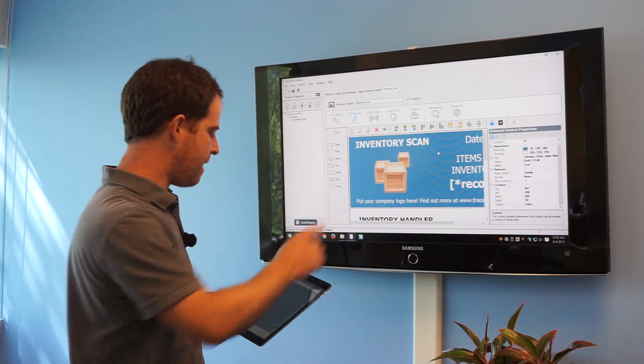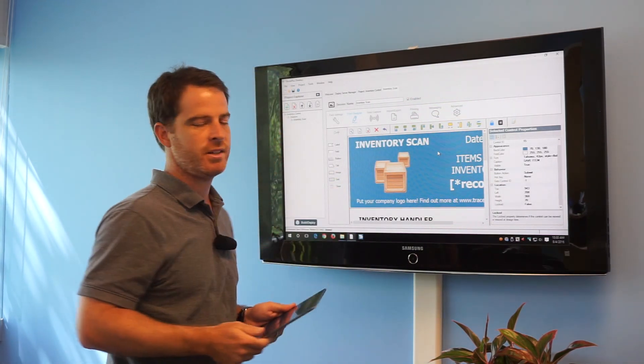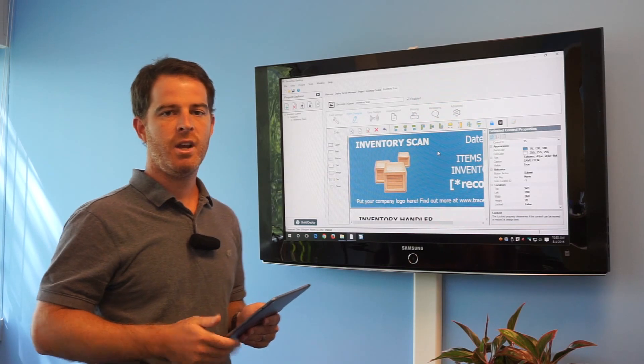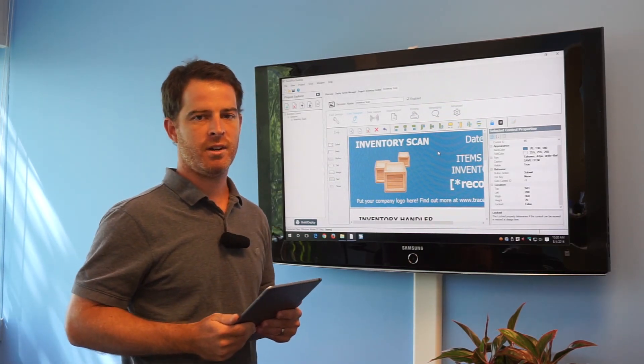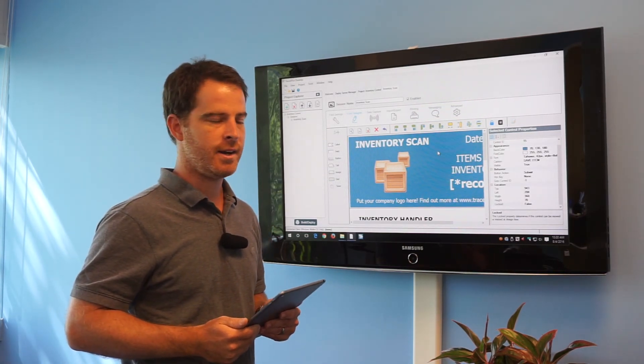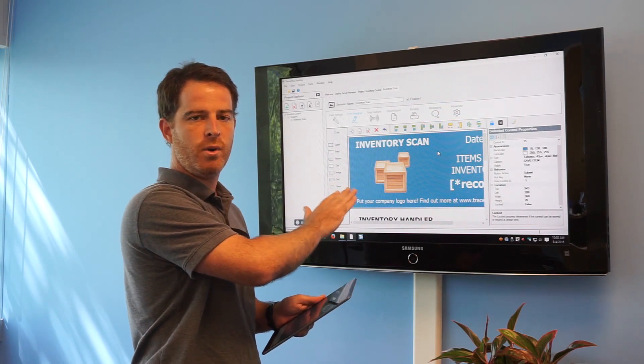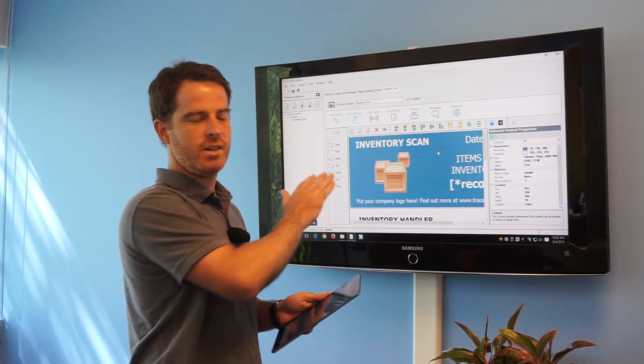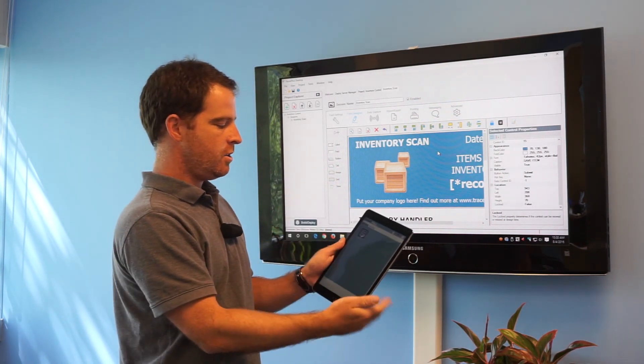What I have here is a TracerPlus desktop project that's pre-configured. You can find this on our solution center at tracerplus.com. But what I want to do now is show you how you would deploy this project here to your iOS device.